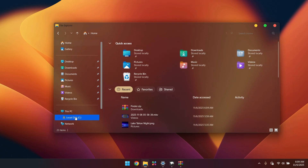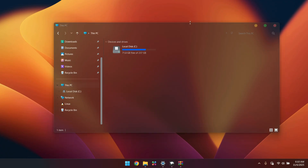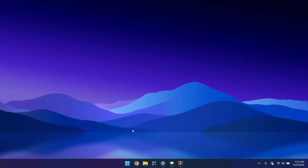Now we have this beautiful explorer with both macOS and Windows 11 combined — it looks great. I'll head to my Pictures and change my wallpaper to keep up with the video's look.